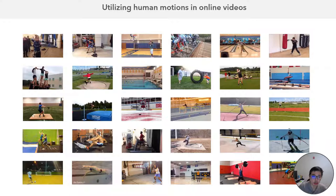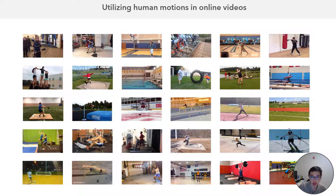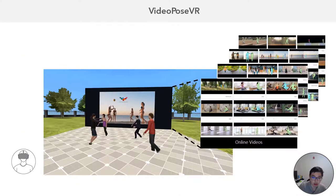So how do we actually address this? The key idea for Video Post VR is to utilize human motion in online video. There are so many different kinds of human motion we can find online. For example, if we search sports, we can find many different human motions in different kinds of sports. We can also search different motions for different professions like teacher, students, doctors, or even motion from social events like dancing or having fun at a party. If we can use this motion in the process of creating character animation, that would be really, really useful.